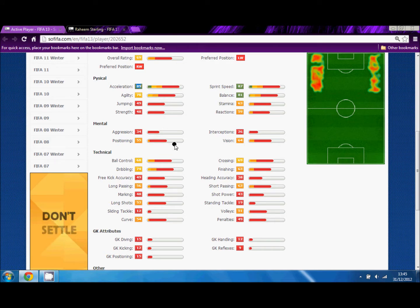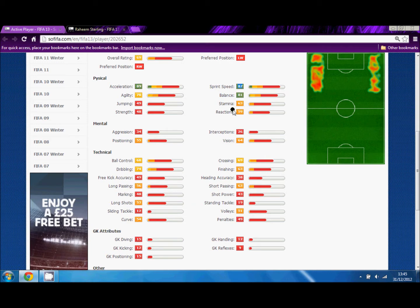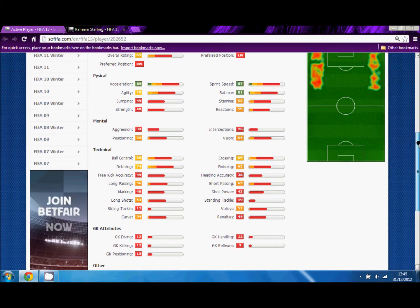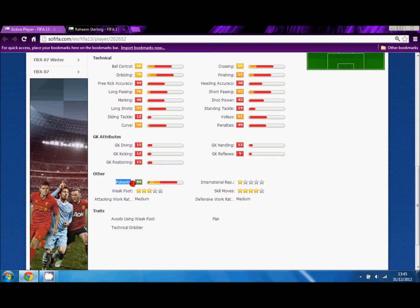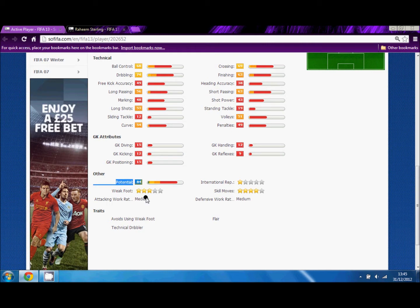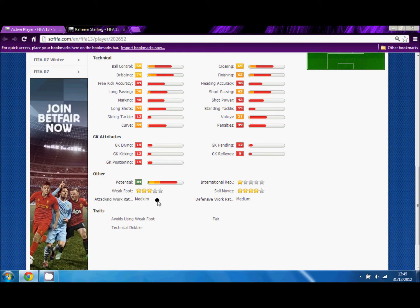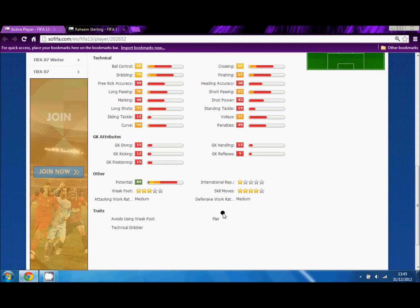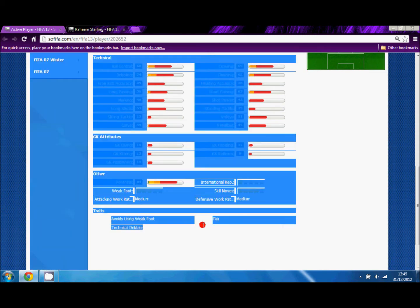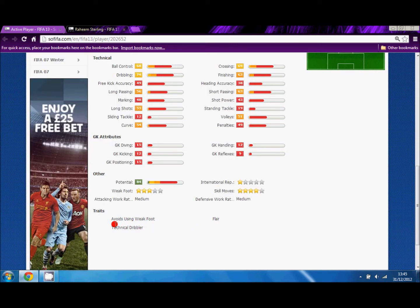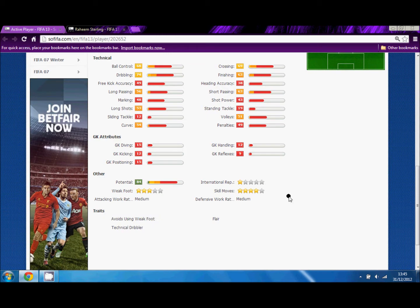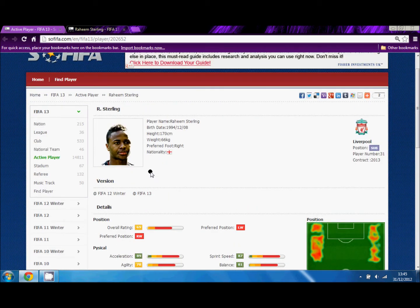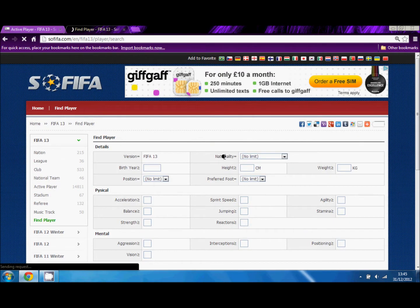You can also see his potential, which I'm about to highlight. As you can see, it's 84, meaning he has a very bright future ahead of him on FIFA 13. He also has traits like doesn't like to use their weak foot, flair, or technical dribbler.